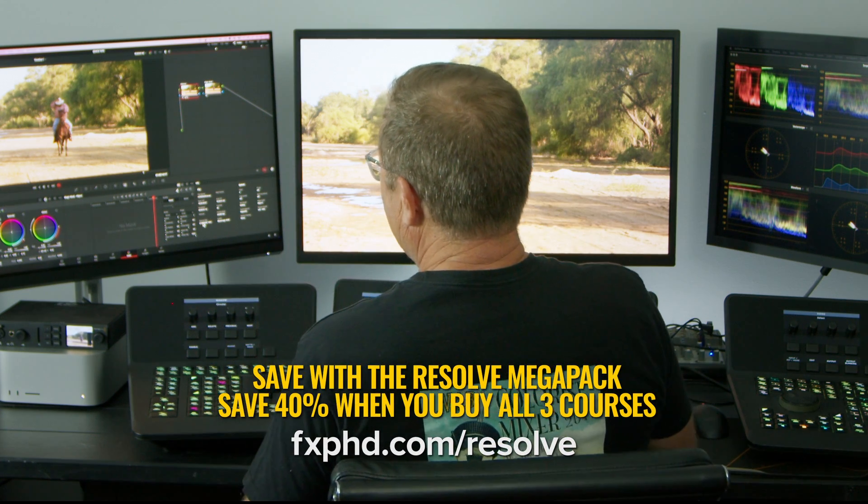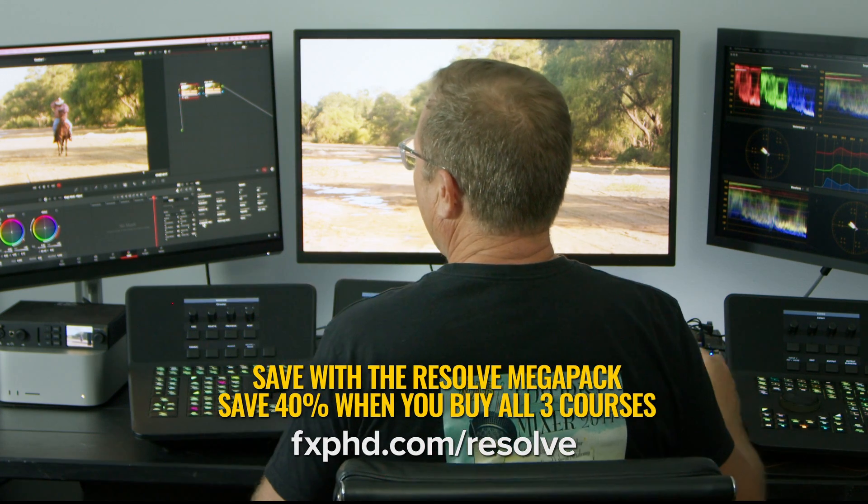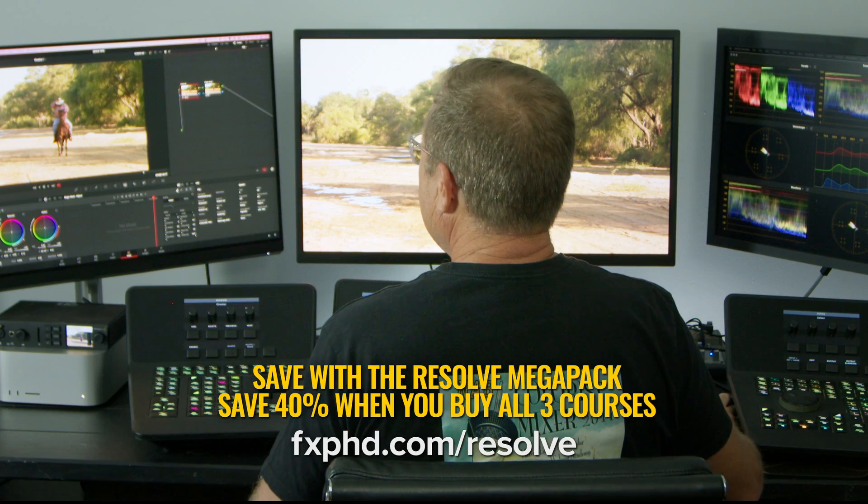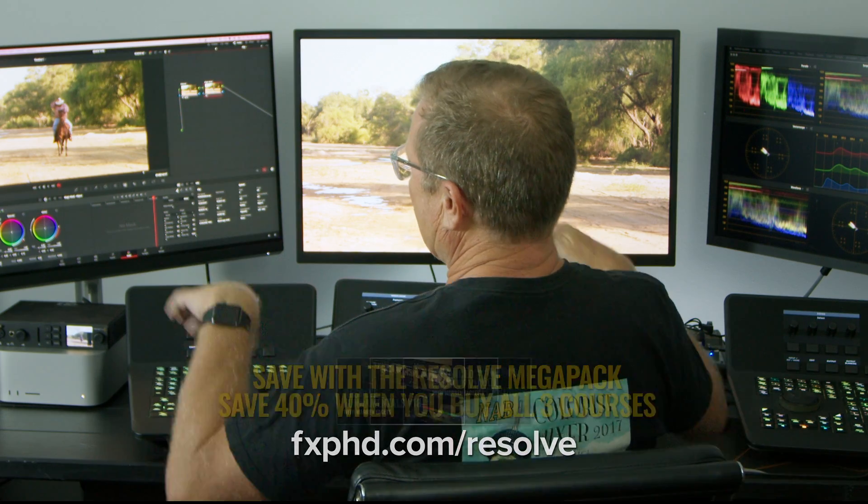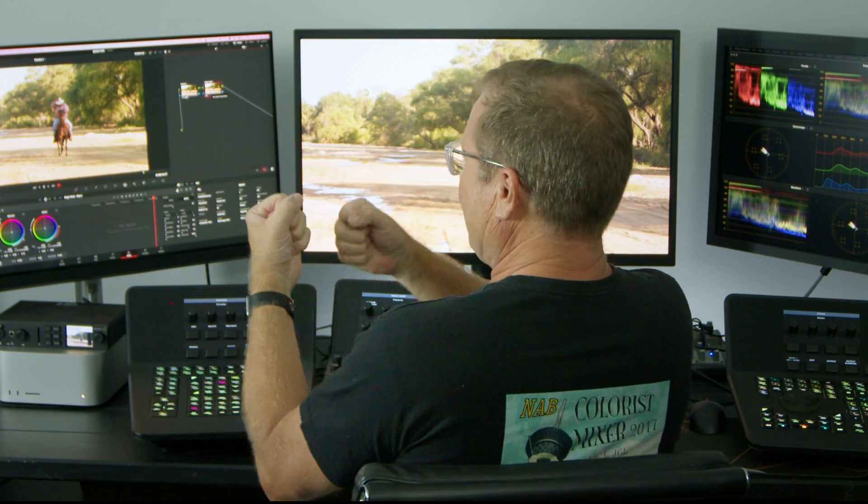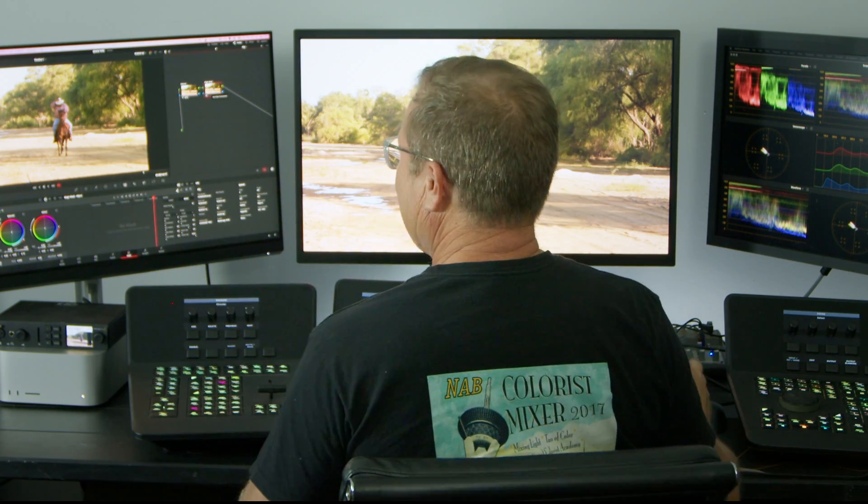I've done a balance grade, and I just want to pop him out of that background. More than likely, I just want to take the background down a bit so he pops out of the screen.